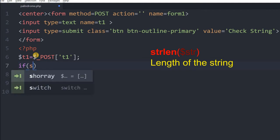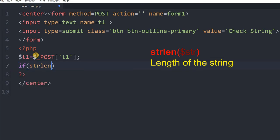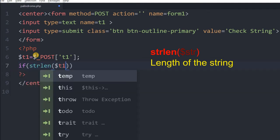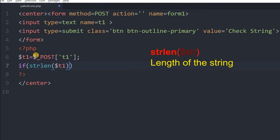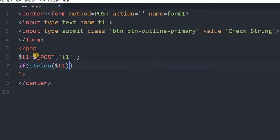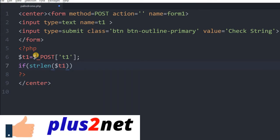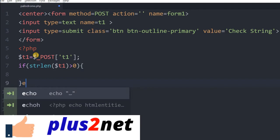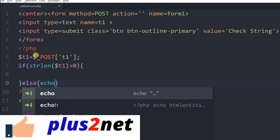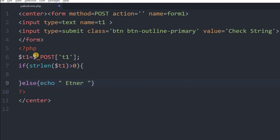Say if the user has not entered anything, to check that we will use strlen. strlen will return the length of the string. If it is greater than 0, then only we should do the testing. If it is not, then what we will do? We will say else, we will echo 'enter a string' or anything else you want to give.